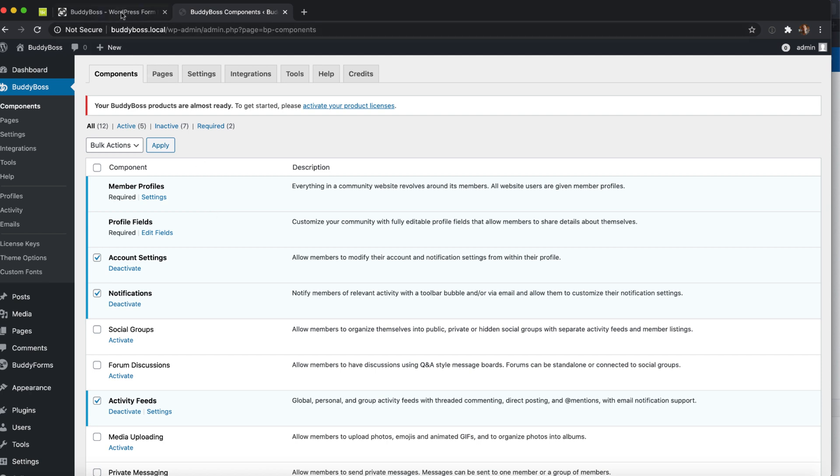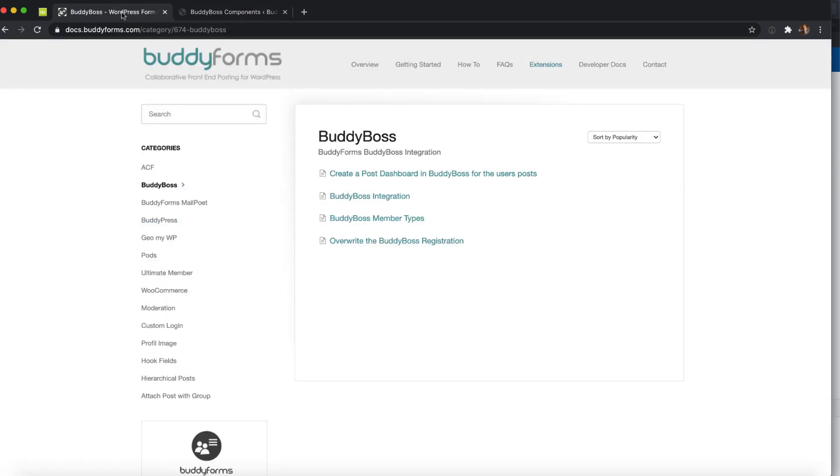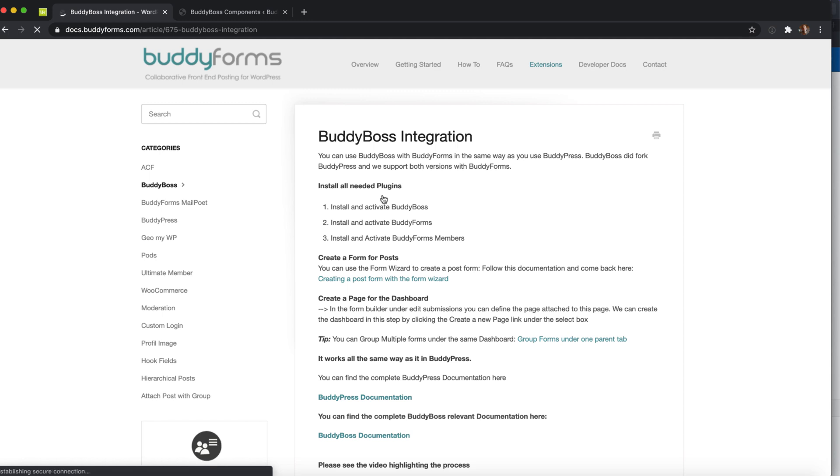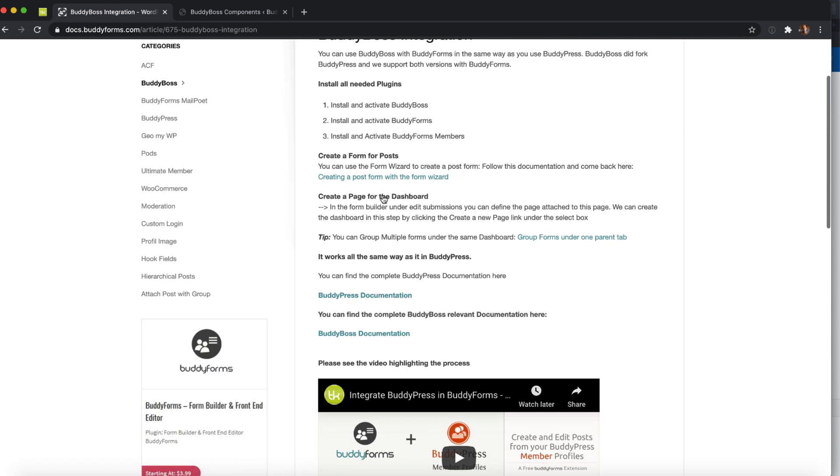We have created extra help sections in our documentation for BuddyBoss so that you can go in detail over all the differences and what is relevant for you.